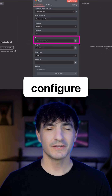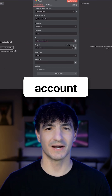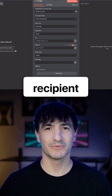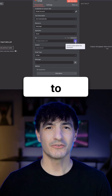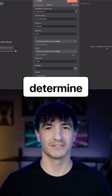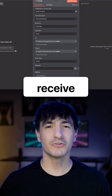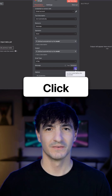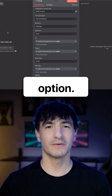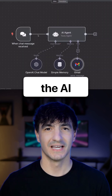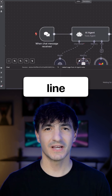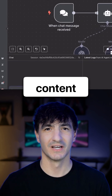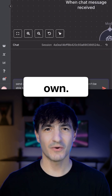First, configure your Gmail account. For the recipient field, we want our AI agent to automatically determine who should receive the email. Click on this option. We also want the AI to formulate the subject line and the message content on its own.